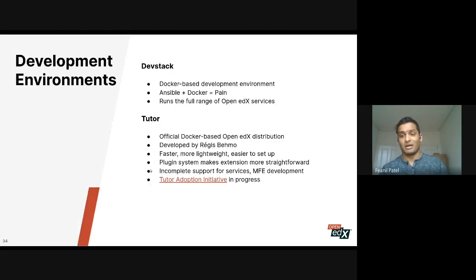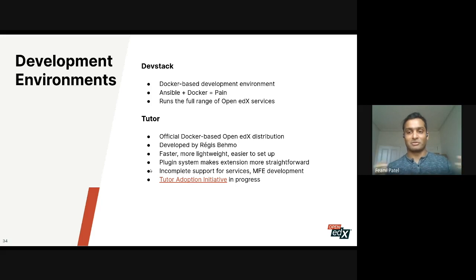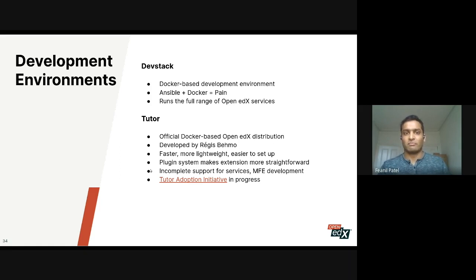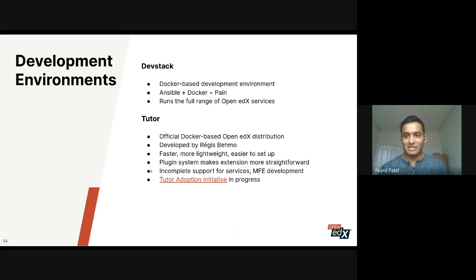That's the baseline we've been working with for a while, with a hope to move more towards an eventing-based architecture in the future. For development environments — we love our developers. Historically, over the last three years or so, we've had a Docker-based development environment, which we call DevStack, imaginatively.